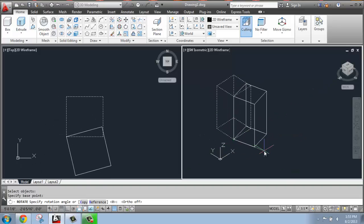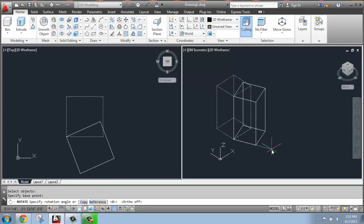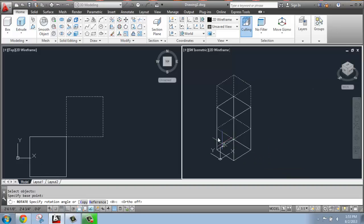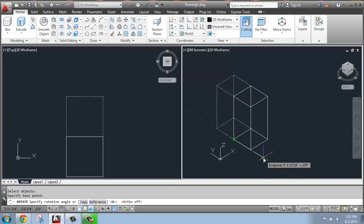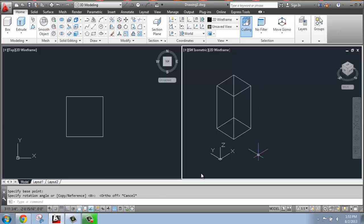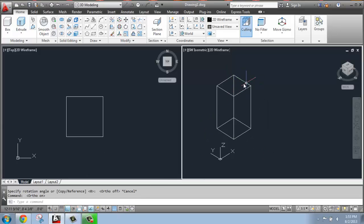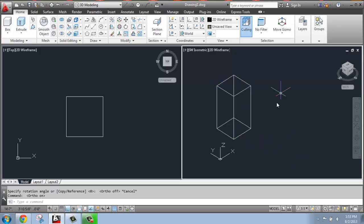So when you draw, you always draw on the x-y plane and you extrude up and rotate around the z-axis. So that's really important. I'm just going to hit escape there. I'm going to turn ortho back on.